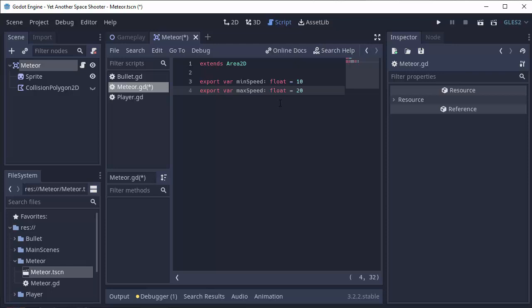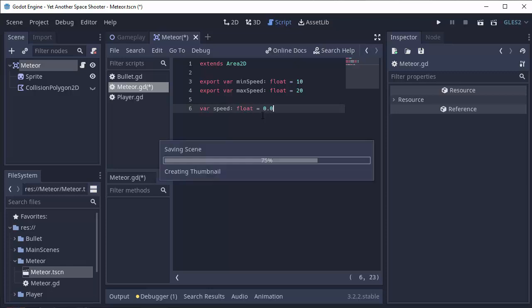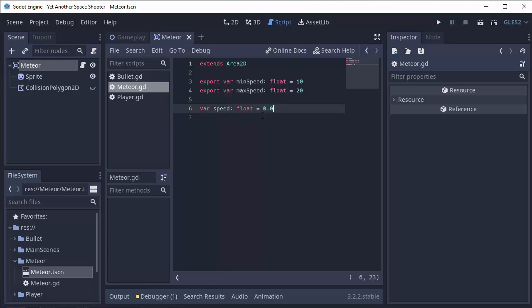And basically, we are going to set the speed of the meteor to be between these two values. So, of course, we need to store the speed of this meteor. So we'll have a variable for speed, float, and we'll just set it equal to 0 to begin with. And just type 0 like that.